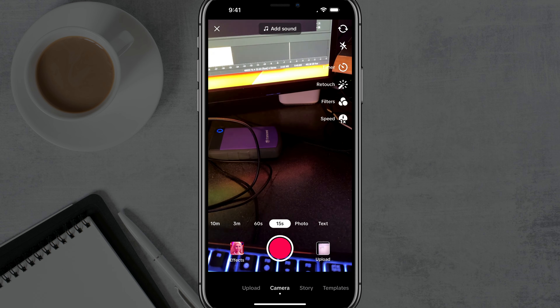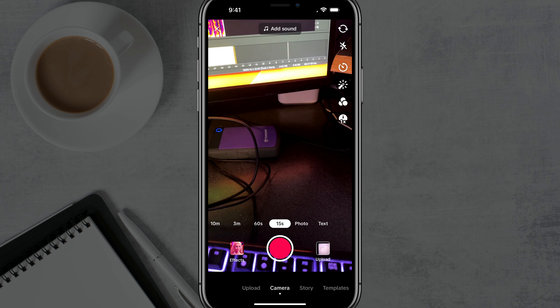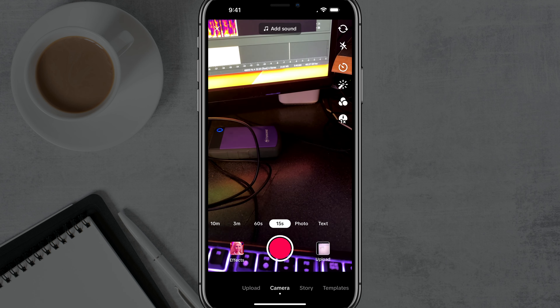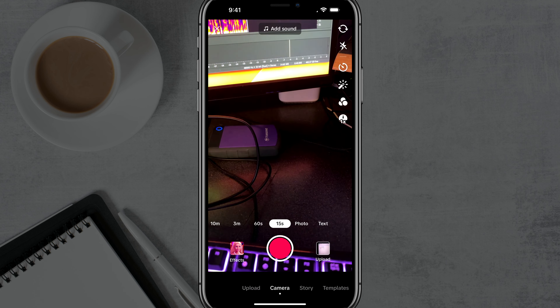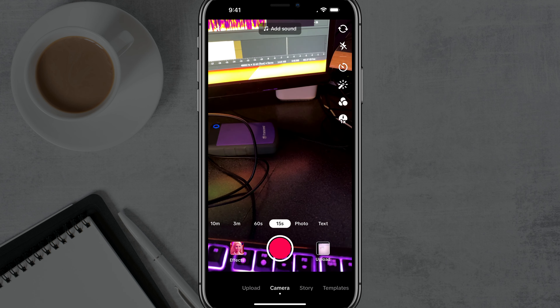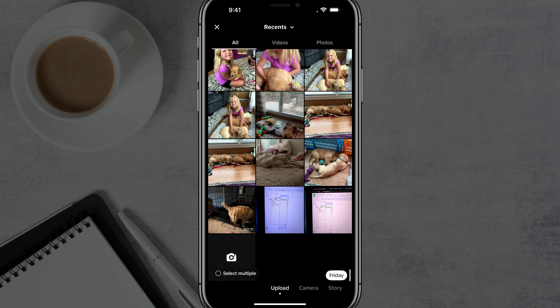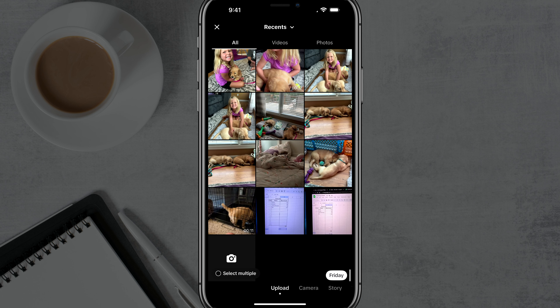Once you are here, you want to upload the different images or video clips. So you would go over to where you see 'upload' and that will bring up the different files on your device.